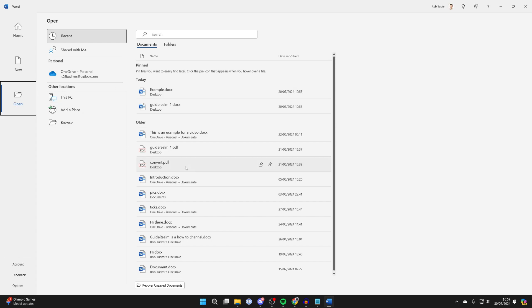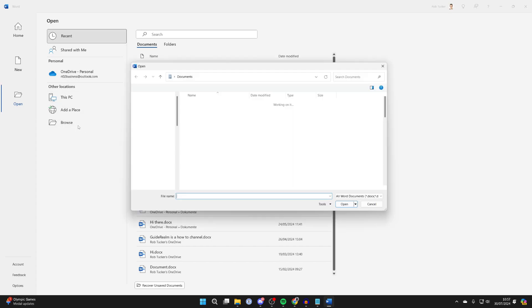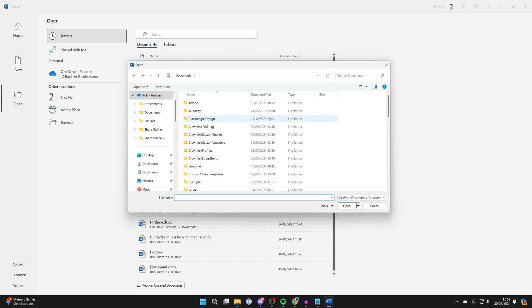Don't bother trying to find the document here. You need to click on browse in other locations. Now your file explorer will open up and you need to locate the file.